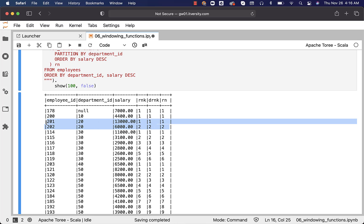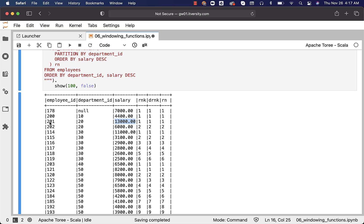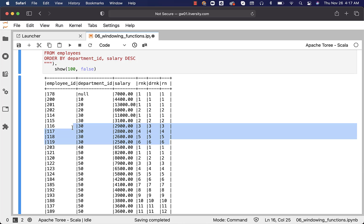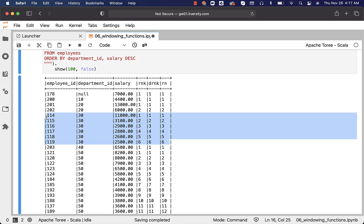With respect to department_id 20, there are two employees with unique salaries: $13,000 and $6,000. Employee ID 201 got rank one, dense_rank one, and row_number one. Employee ID 202 got rank two, dense_rank two, and row_number two. With respect to department 30, even though there are six records, all salaries are unique. Whether you use RANK, DENSE_RANK, or ROW_NUMBER, we get 1 through 6 based on salary. The highest salaried employee is 114 and got rank 1; the lowest is 119 and got rank 6.